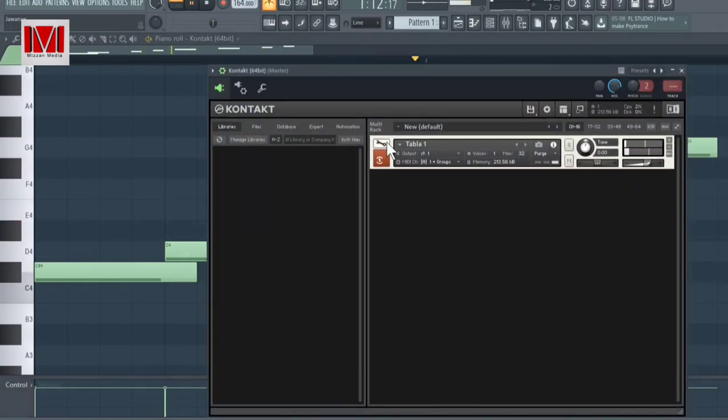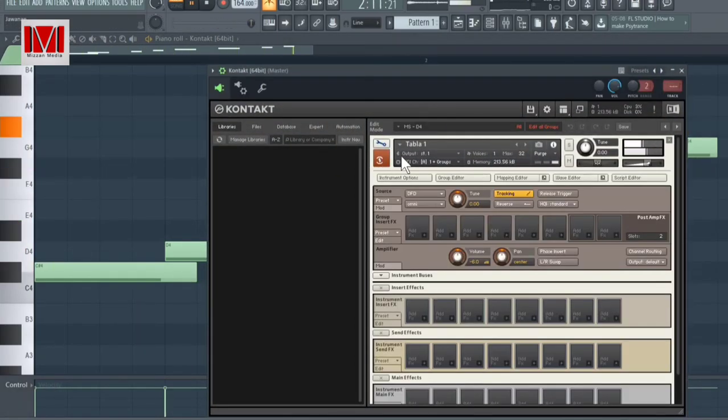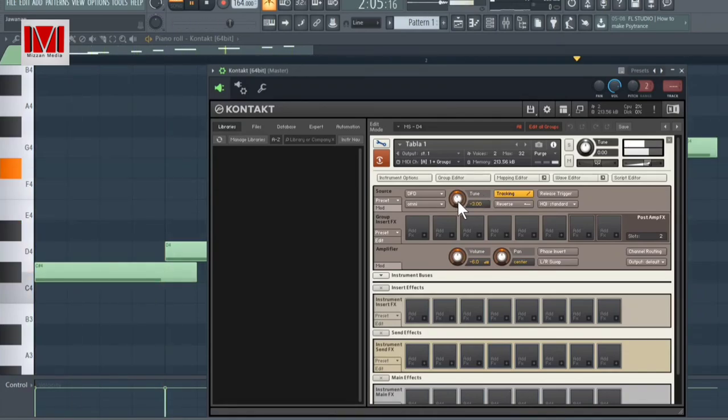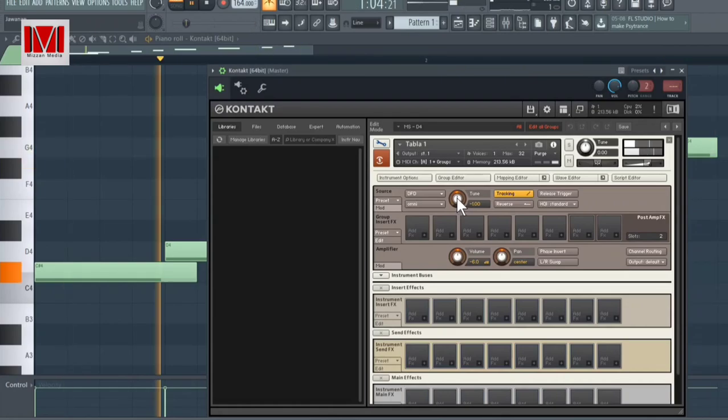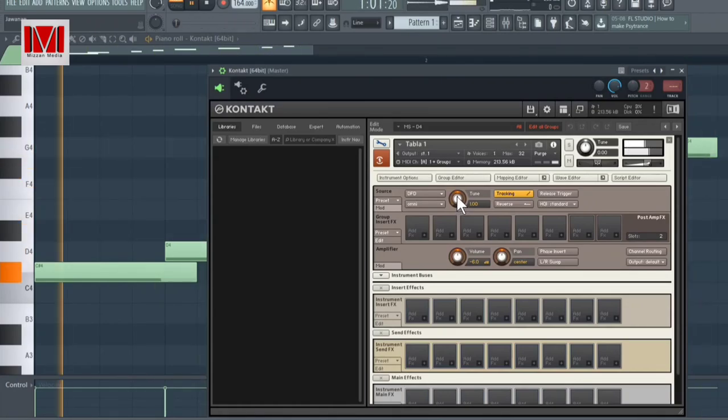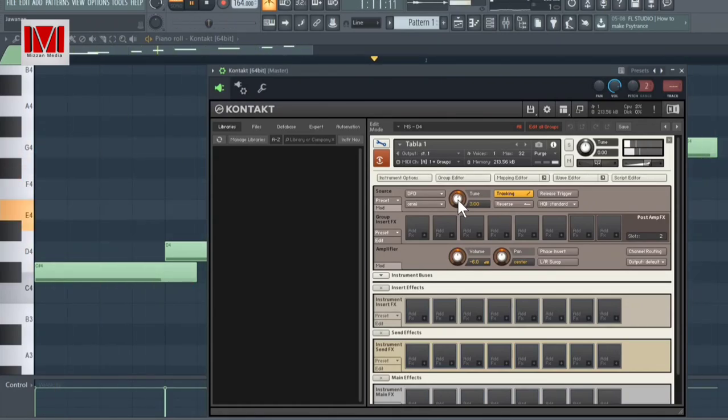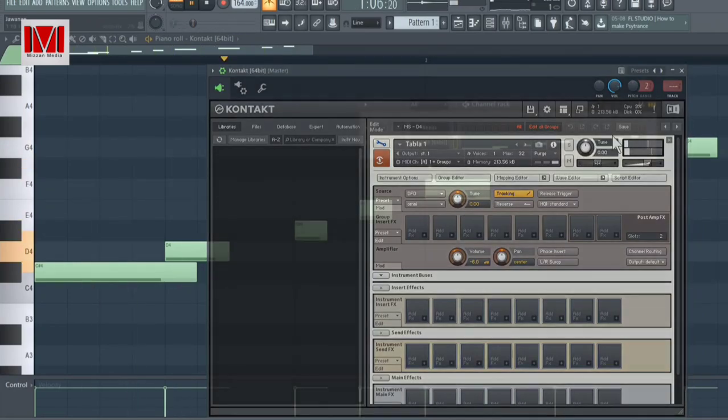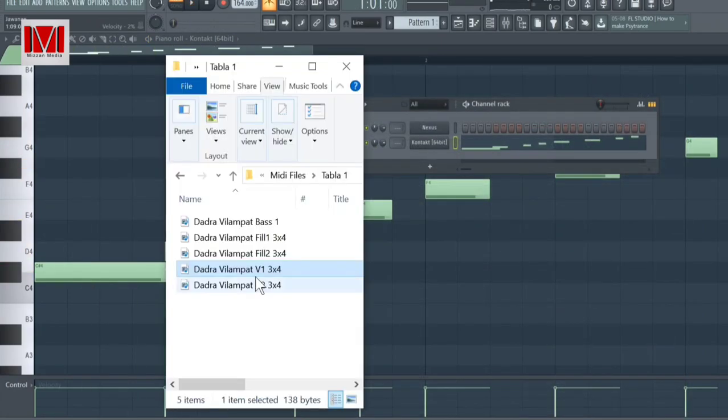You also have ability to change tone. Now let's try the other MIDI files.